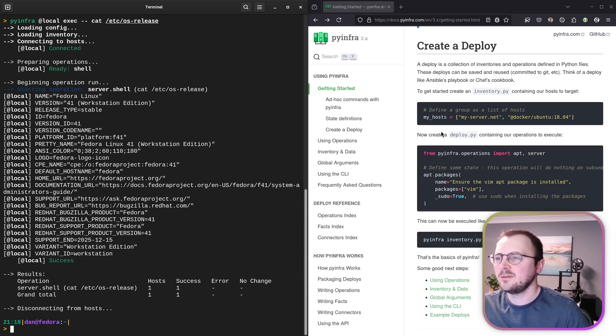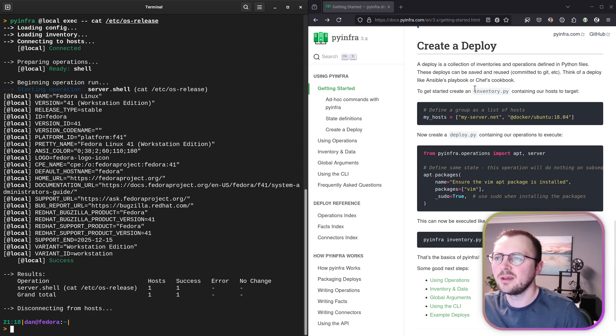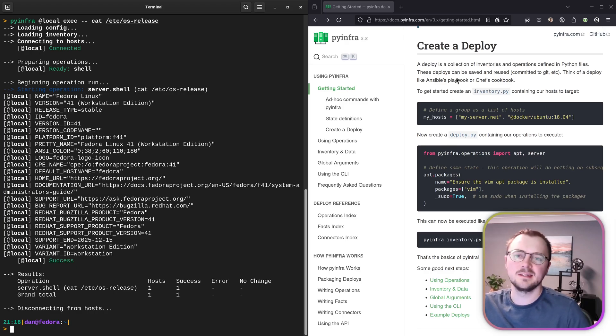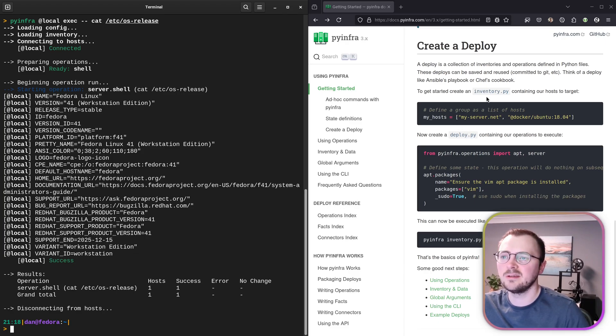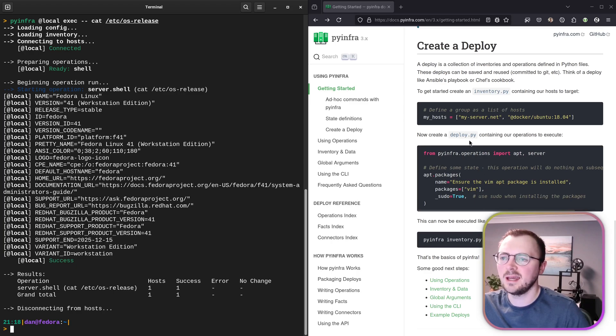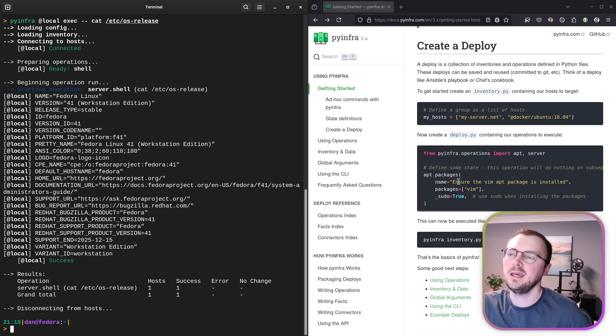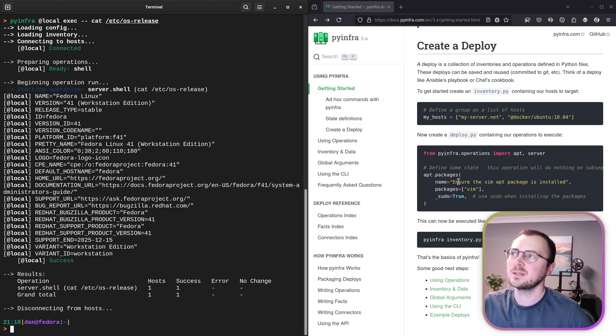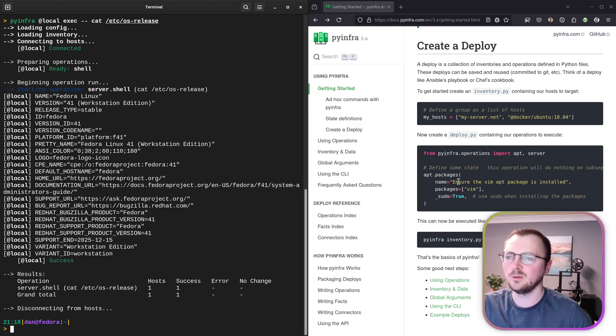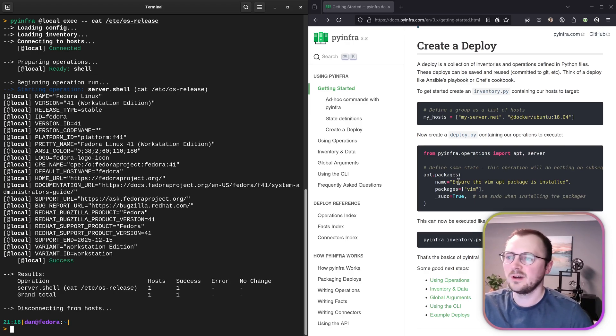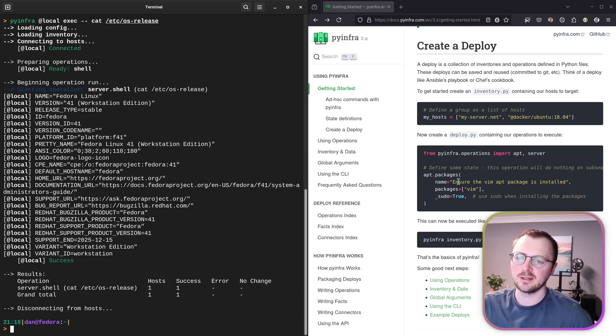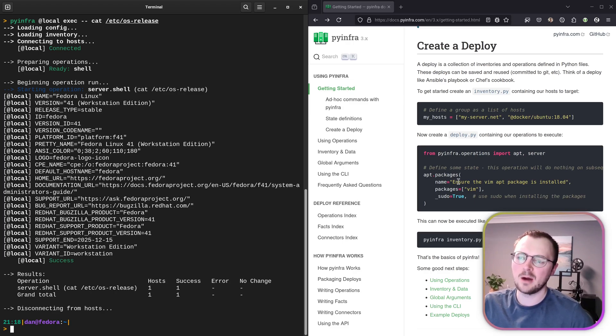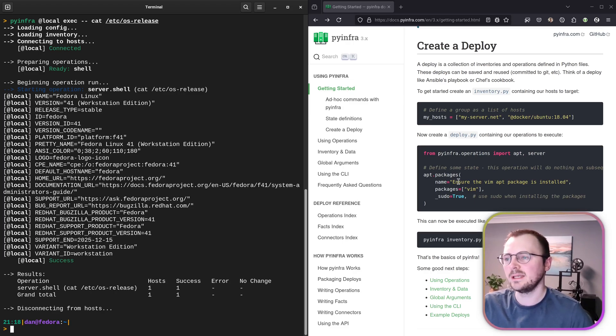Okay, so scrolling down the getting started guide a bit further is talking about deploys. And I think these are more like the Ansible playbooks. It guides us through creating an inventory file initially, and then creating a deploy file. And these are written in Python, whereas I think Ansible playbooks were written in YAML. And personally, I'm not too fond of either Python or YAML.